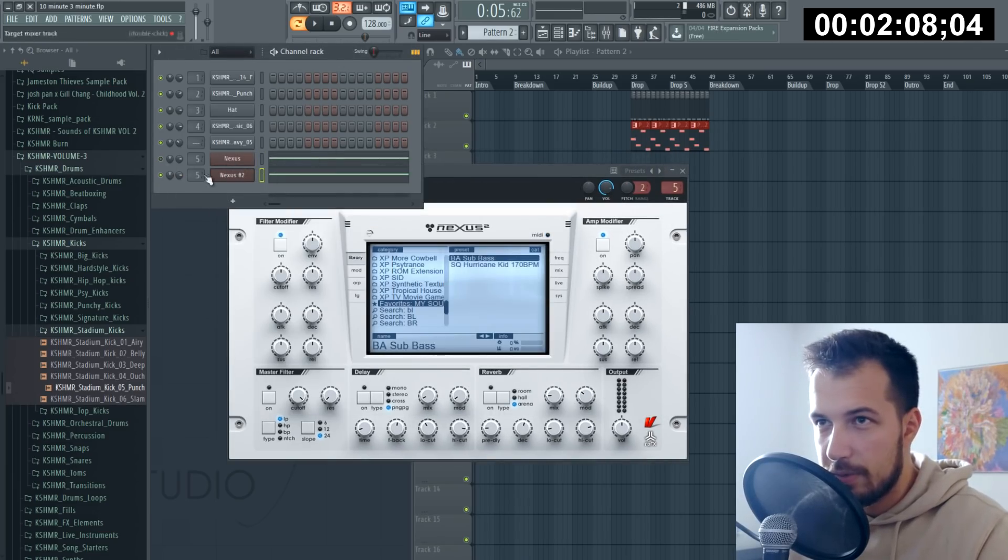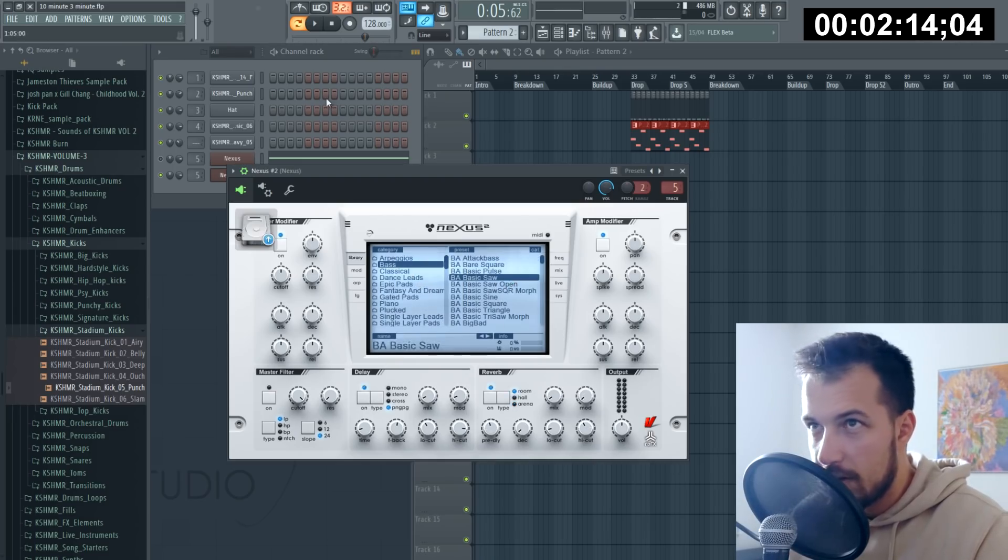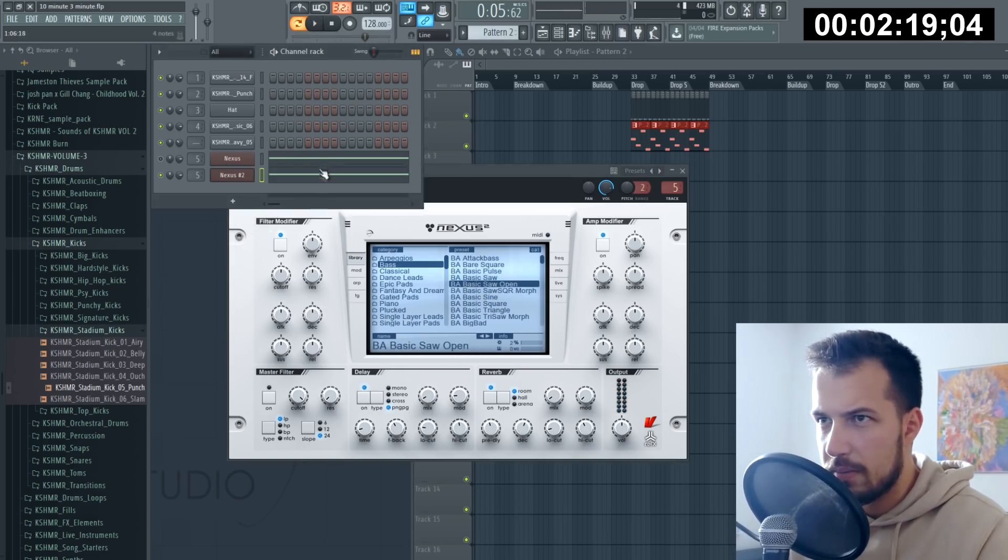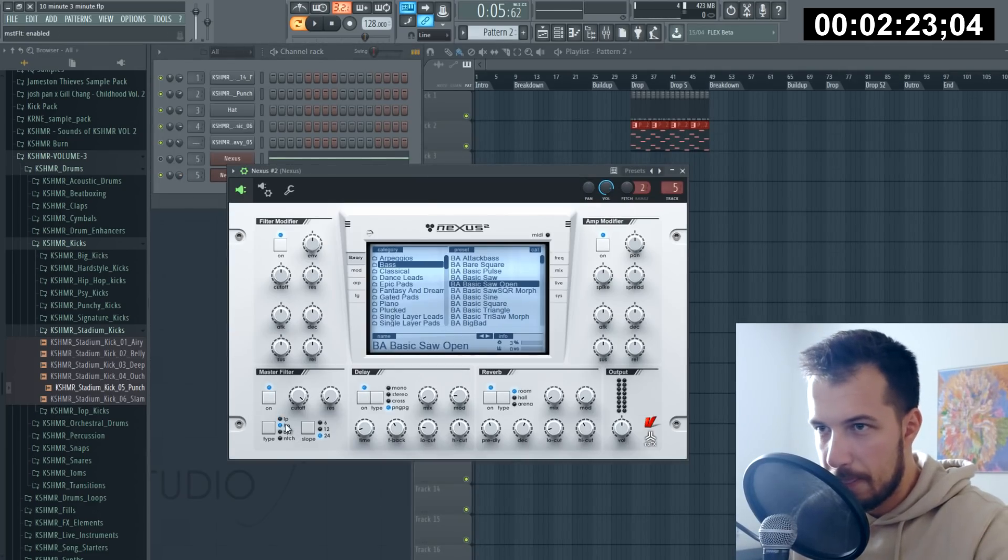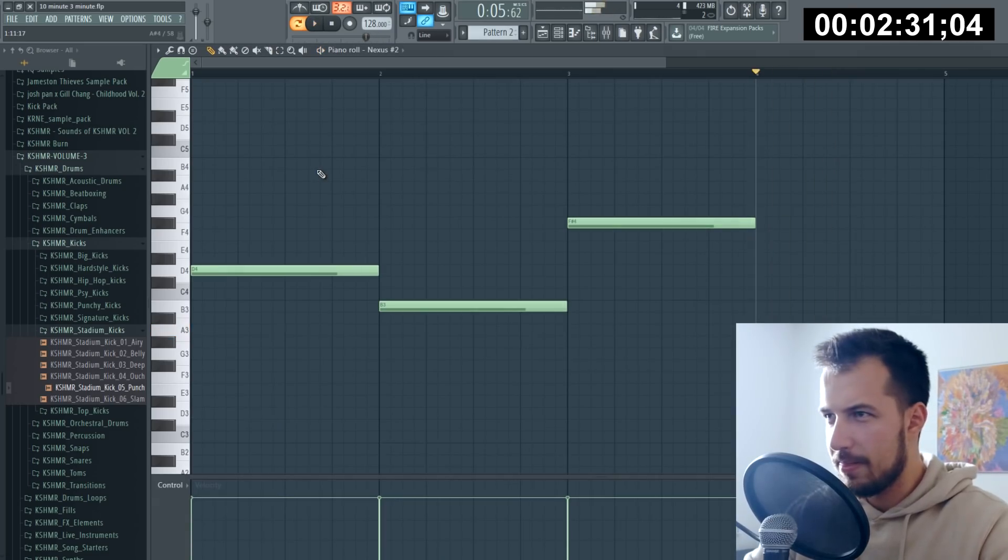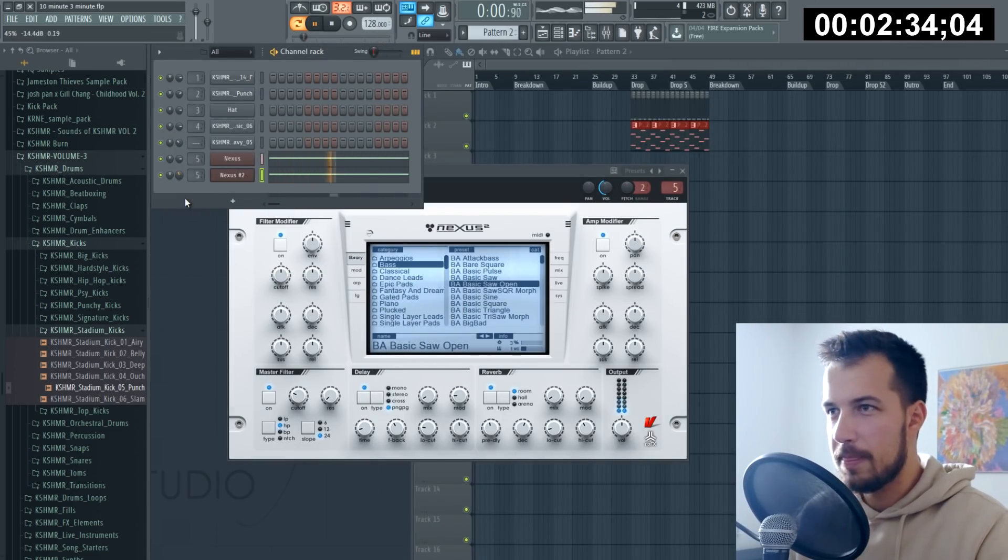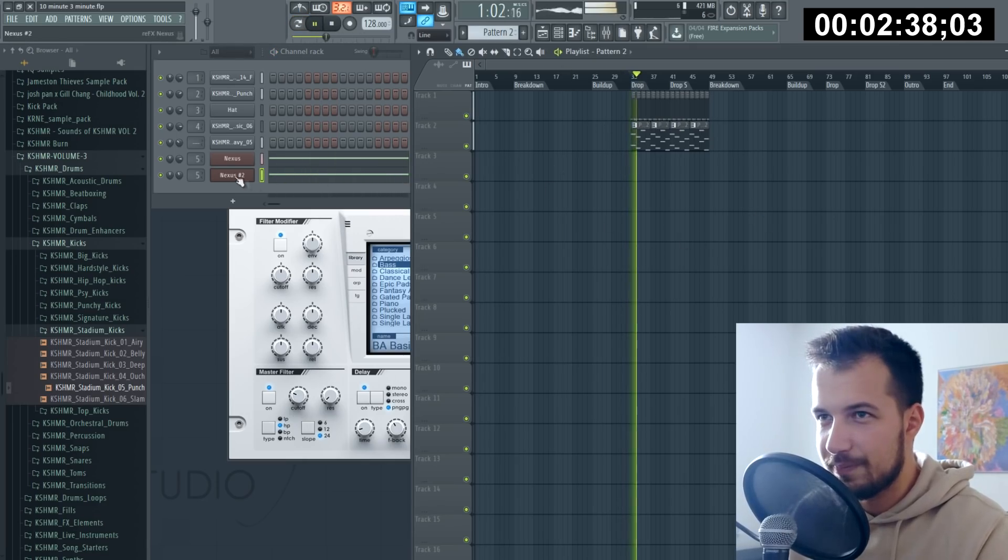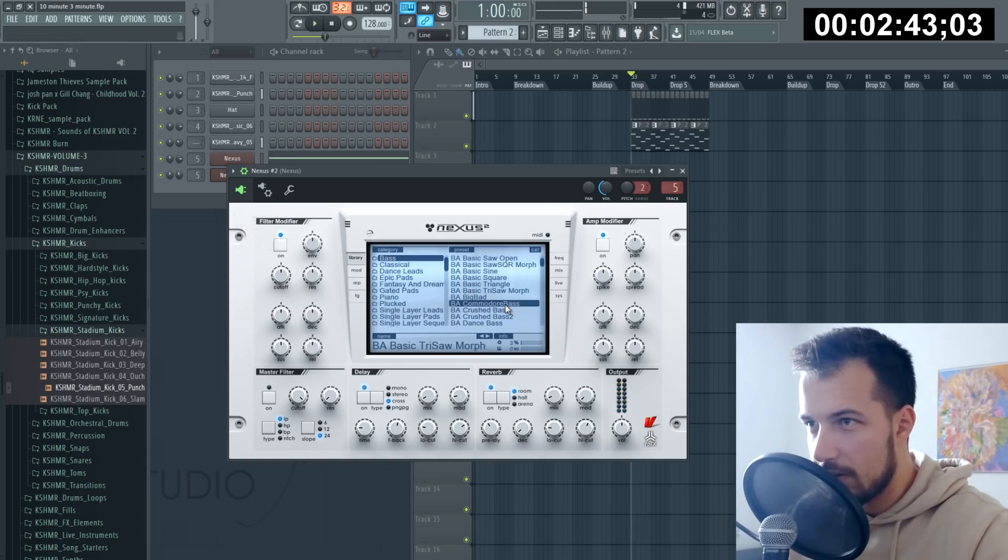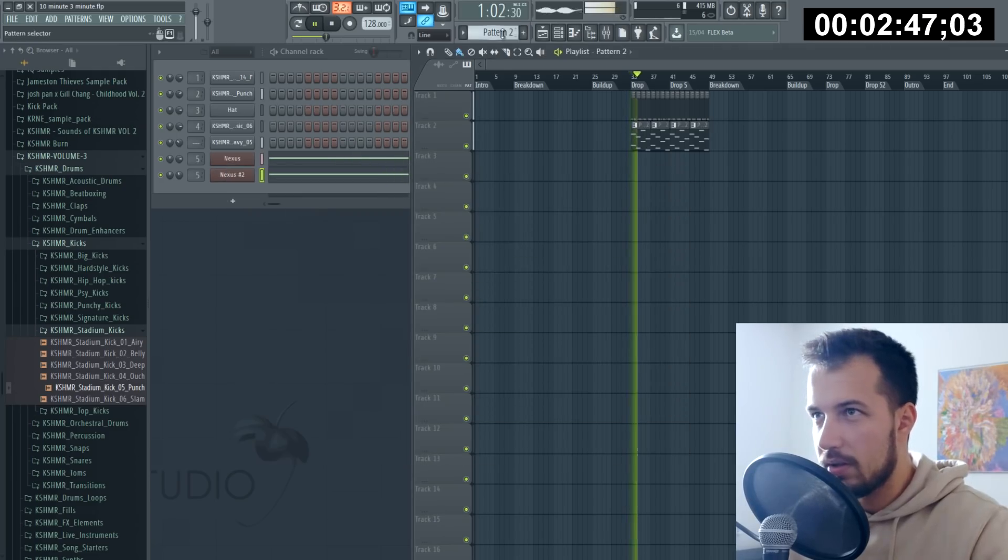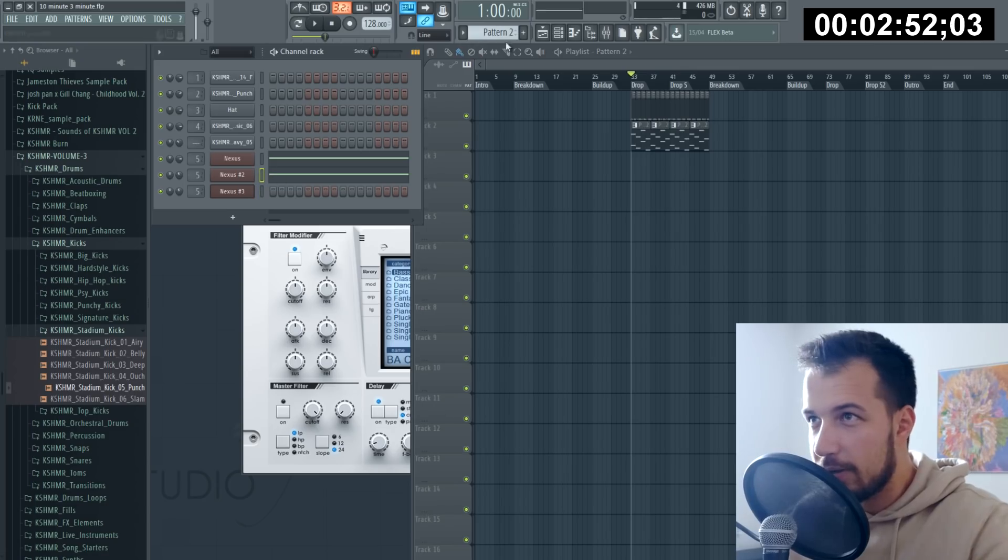Let's just copy this and create like a more gritty bass. Maybe this one, not sure about that. Okay, these sounds have to be good because those are the main sounds.